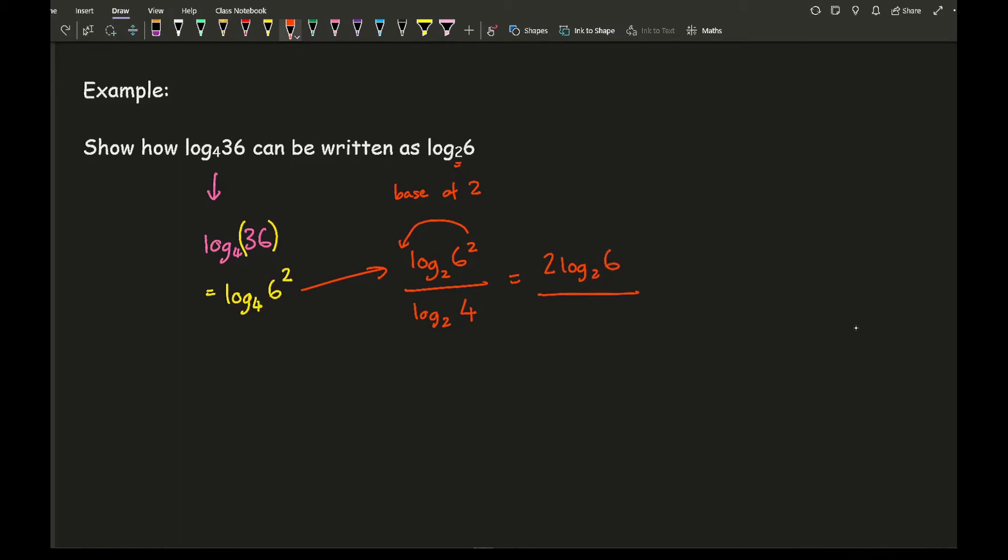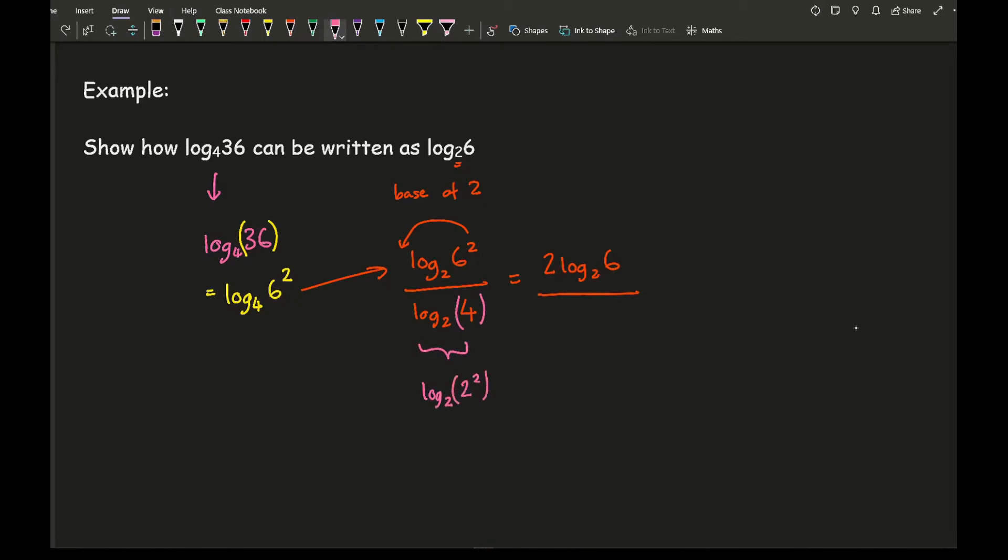However, with this I can actually change, or just write this here, so I can write log 2 of 2 squared, and then I can take that 2 to the front, which then gives me 2 log 2 of 2.